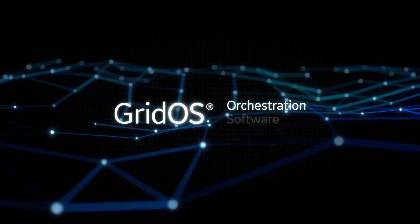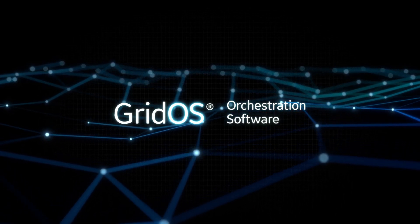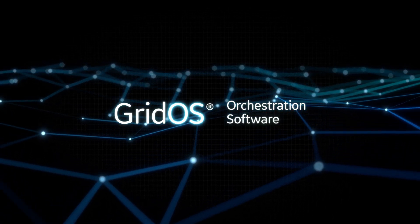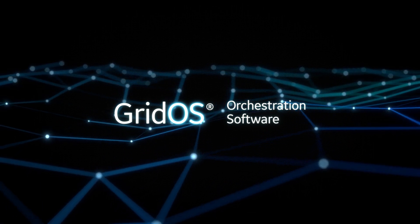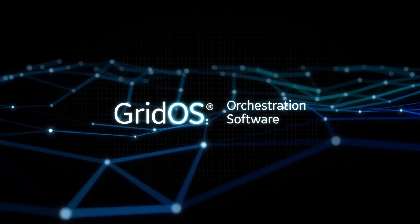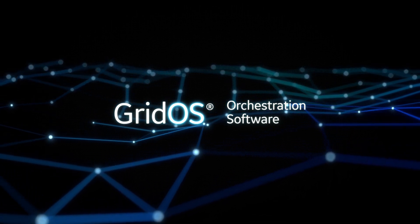The grid is changing. This requires the software that manages the grid to change as well, moving us to a more resilient, built-for-change model.